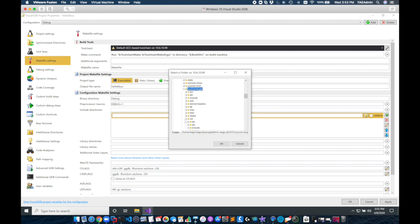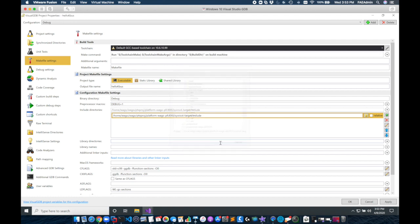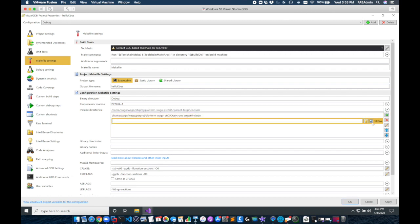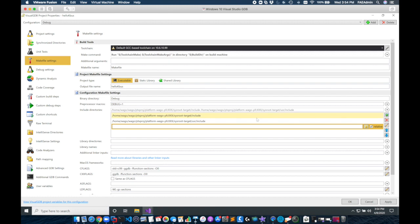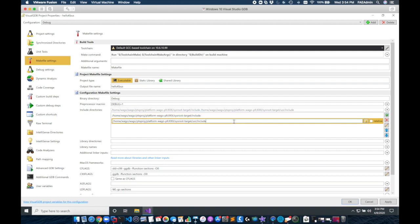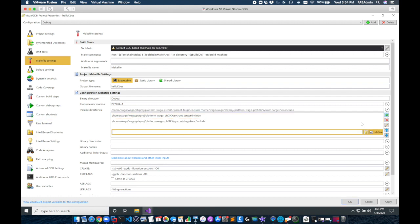I'll begin by adding the sysroot target include path. Next I'll copy this and I'm going to add the sysroot target /usr/include path. And lastly for this I'm going to add the sysroot target /usr/include/OSLinux path.